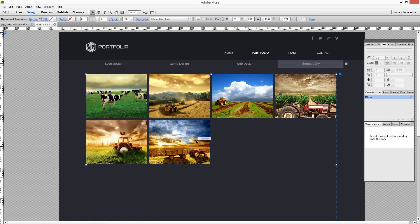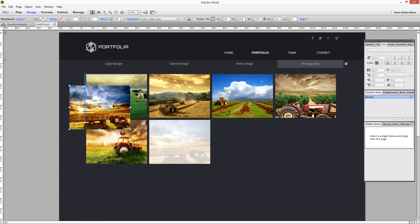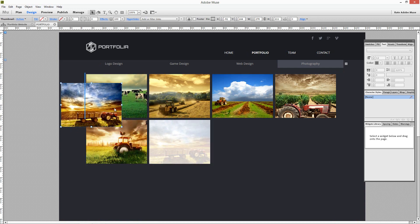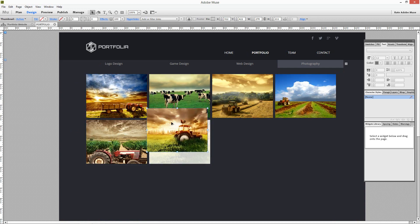Images can also be arranged. Just select an image and drag it to the position you want.